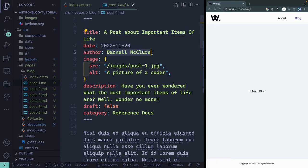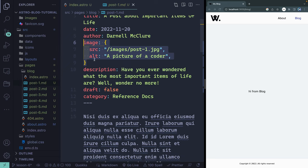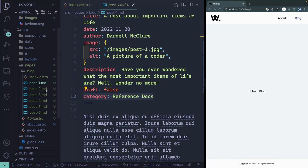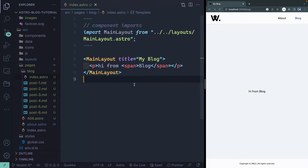I've got an image that's going to point to one of the images that you imported earlier. It has an alt and a SRC, a description of what this is about, like for SEO and other things, whether or not it's draft, and then I've got a category connected to it. So all these are the same. They just happen to have different things, so you've got real blog posts to play with.